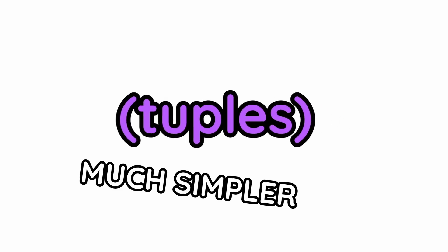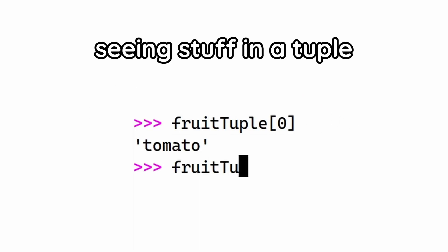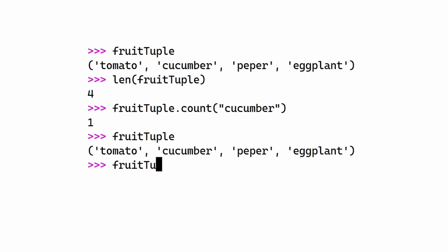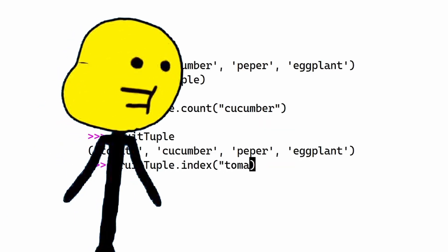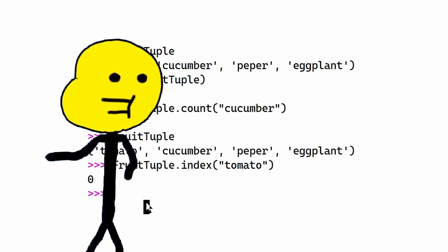Let's come over here to tuples. These cute little things are much simpler. You get stuff from it like you do with lists, just a square bracket. You got the LEN from before, count, index, blah blah blah. You won't be using this guy, so let's just move on.